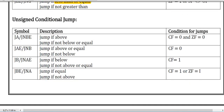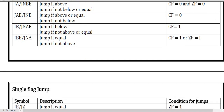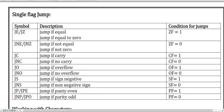For unsigned conditional jumps, here are the symbols and their descriptions — you can take a snapshot and go through them for examination. Here are the single flag jumps — those jumps, their symbols, and descriptions are given in the table. You can take a snapshot of this as well.